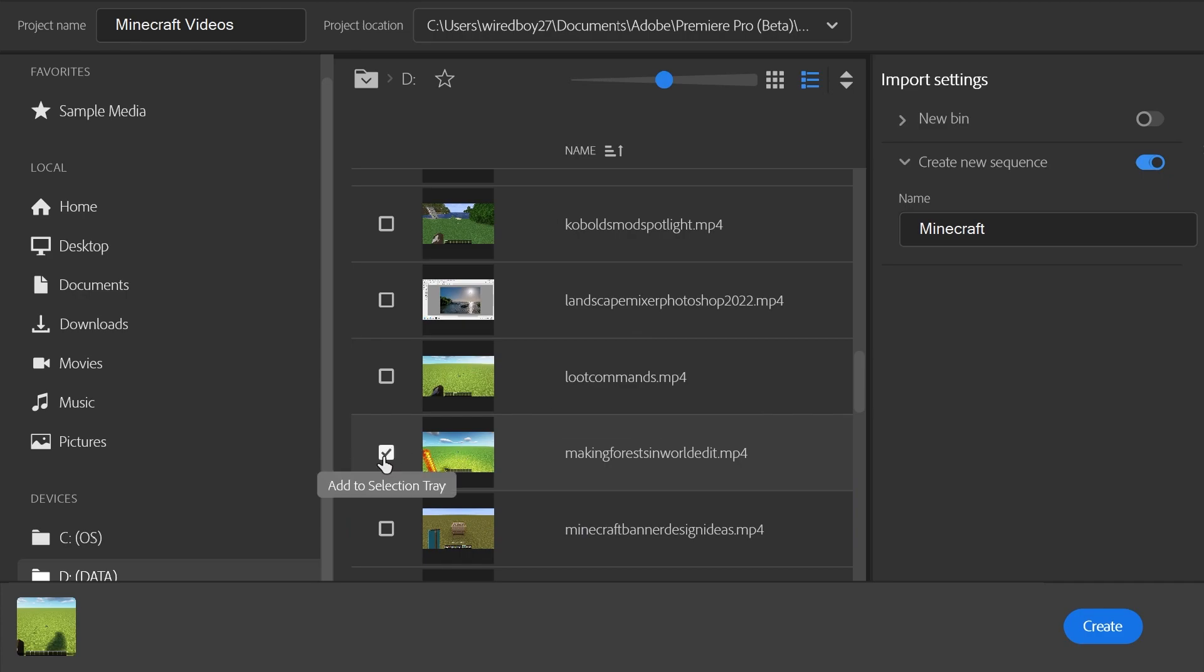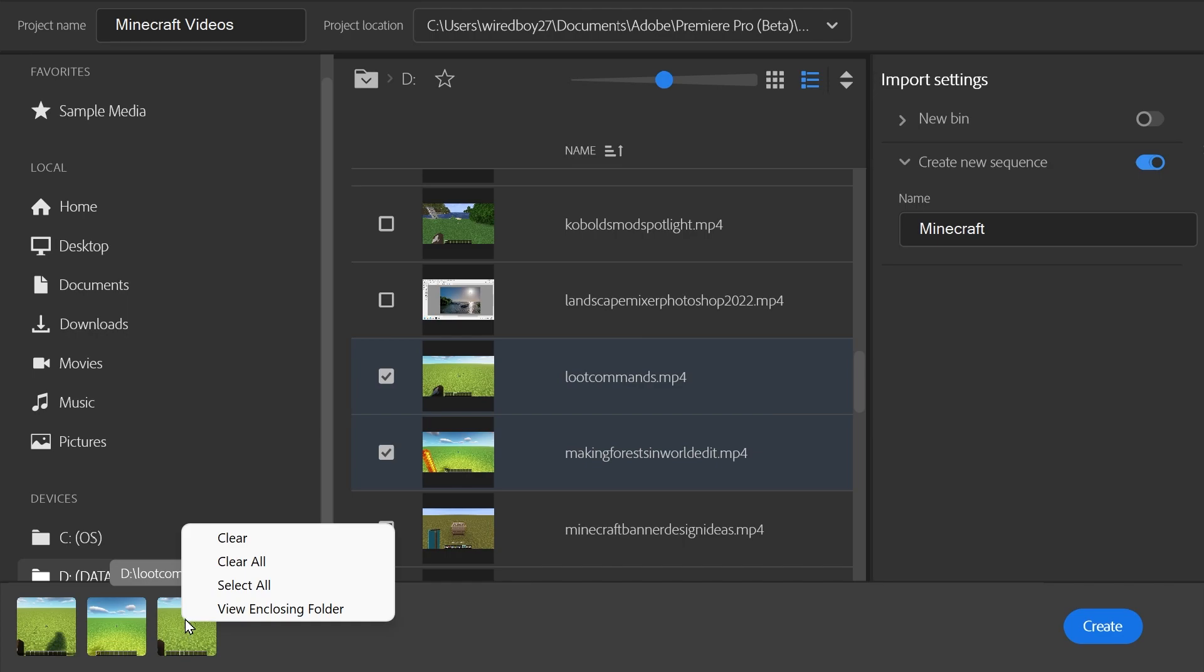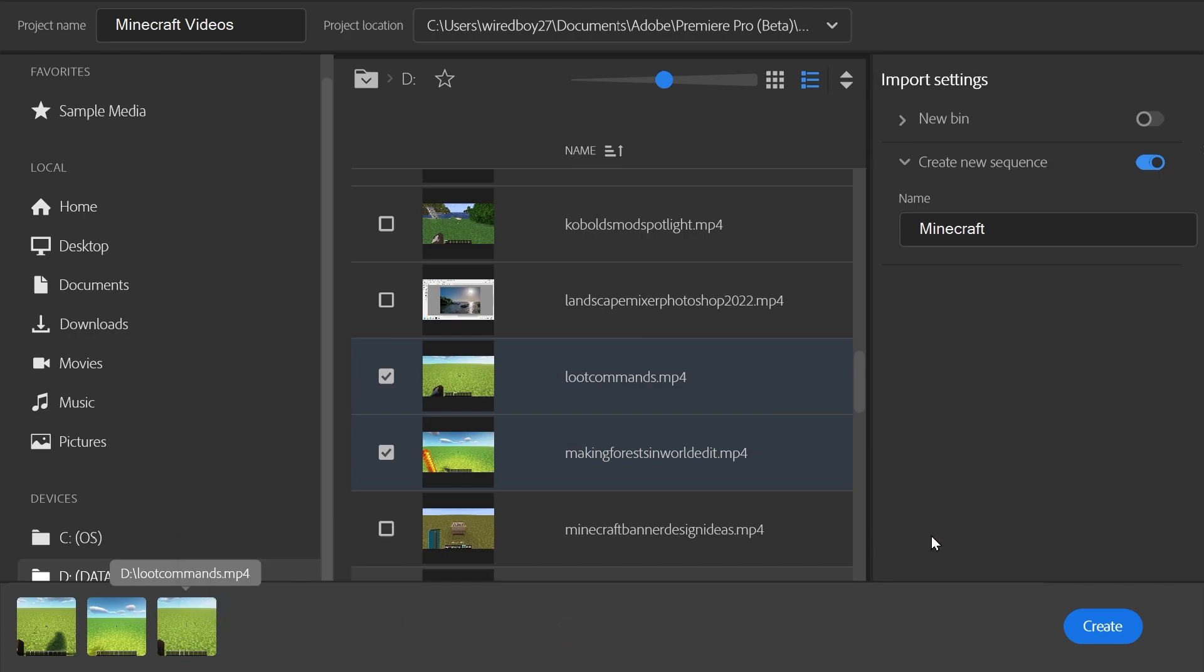For instance, we could do a couple of these. And now you can see it's actually going to show you. You've got to right click, and you can view the folder. It's actually going to create it all for you.